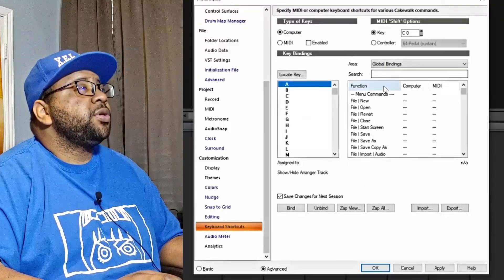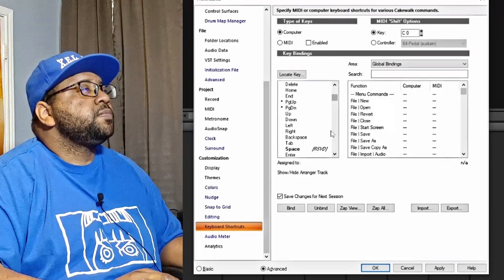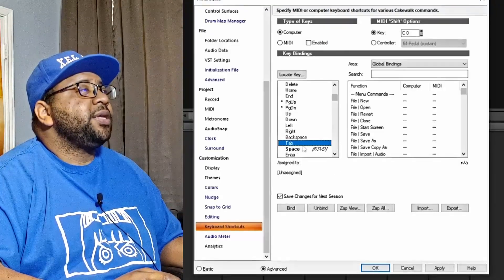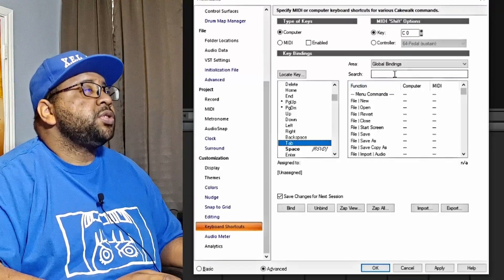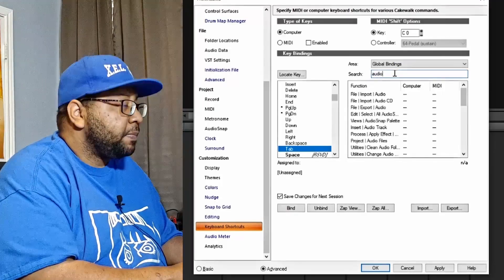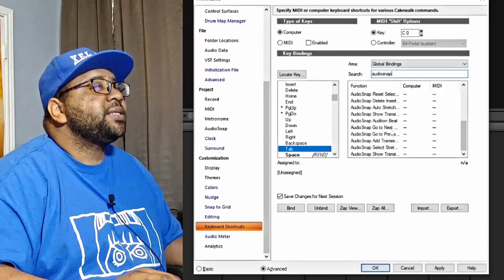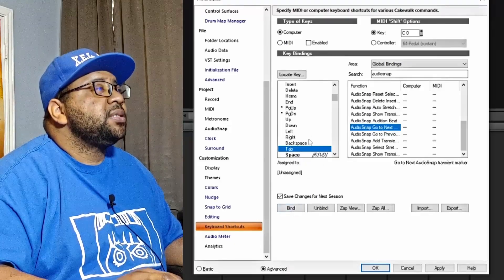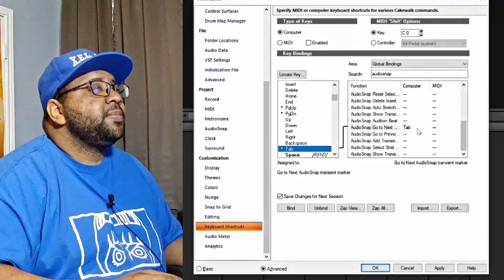Once you're in Keyboard Shortcuts, you want to find the Tab key — it says it's unassigned now because they removed Tab from Audio Snap. What you want to do is go into Audio Snap and find 'Go to Next,' then bind that key so it sets to the Tab key.